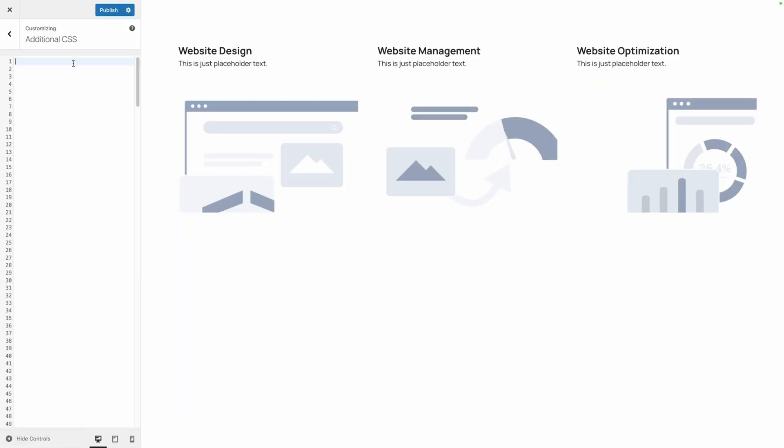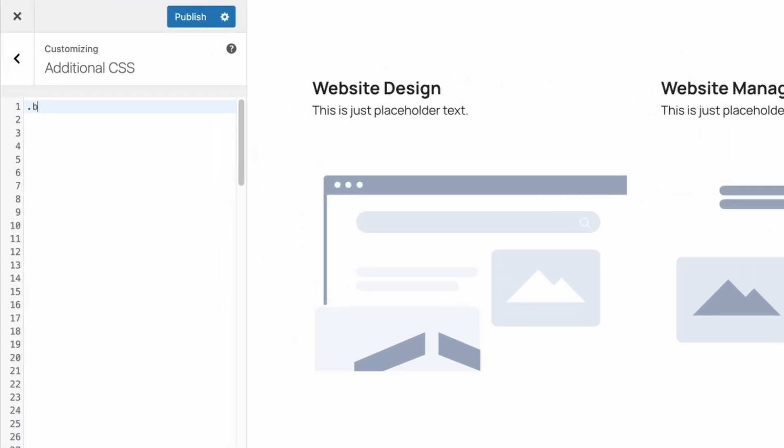So here inside the customizer I have a pretty simple layout setup. This is just a section with three cards across it and each one of the three cards I gave the same class of bg-dots.